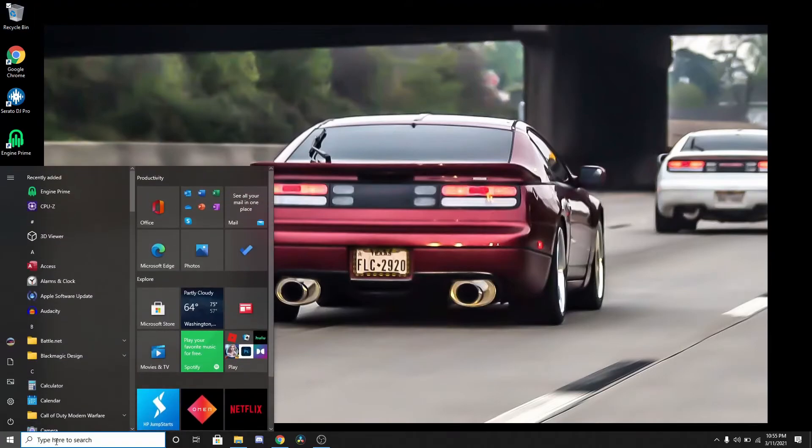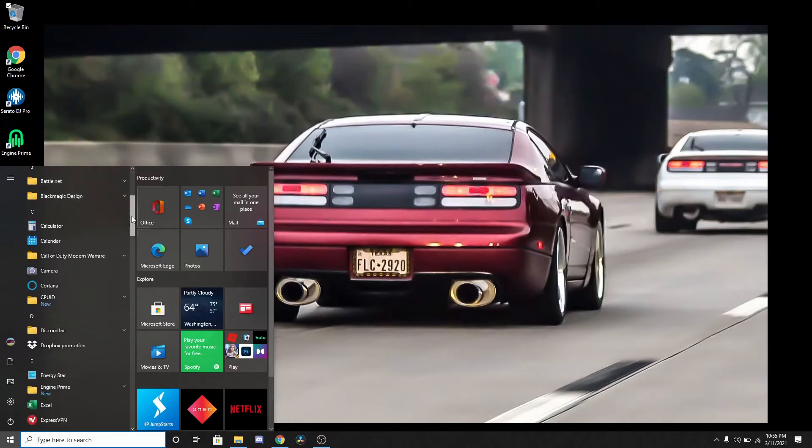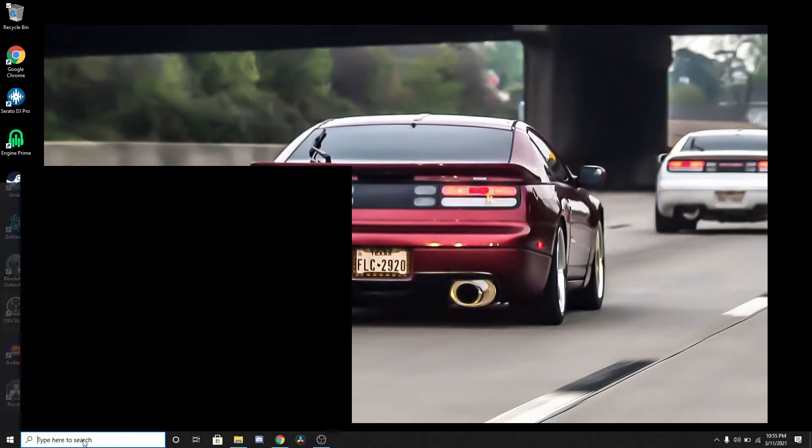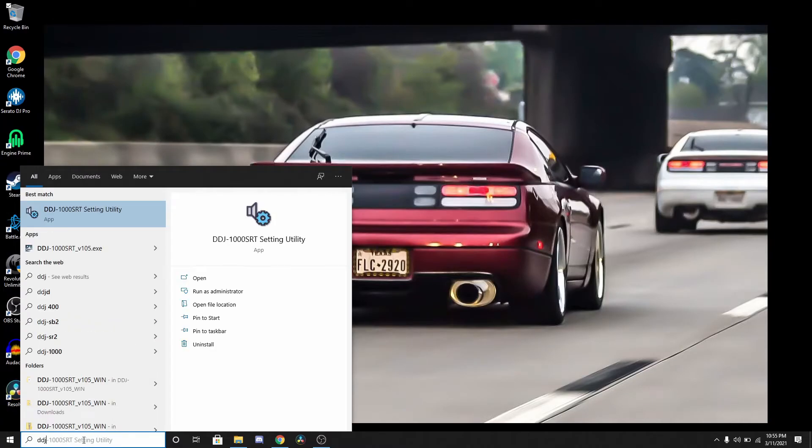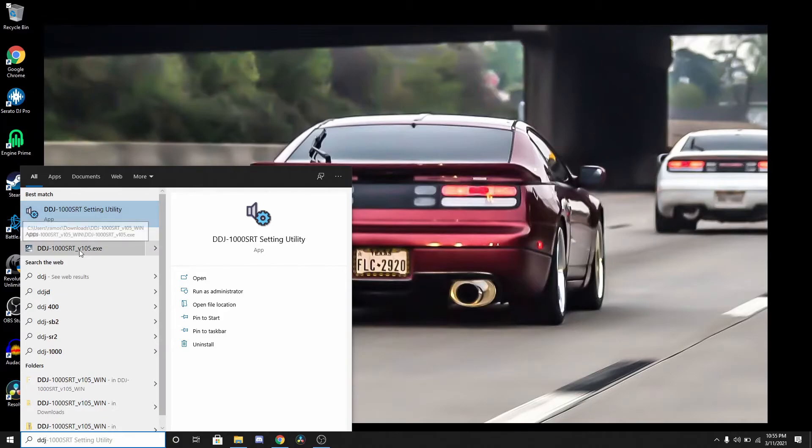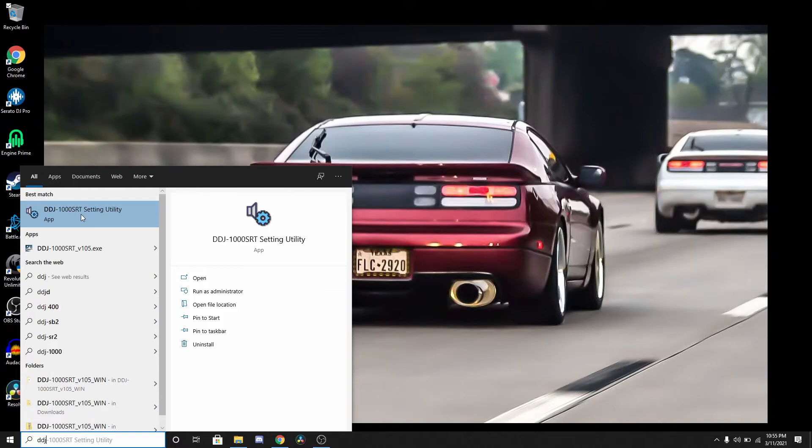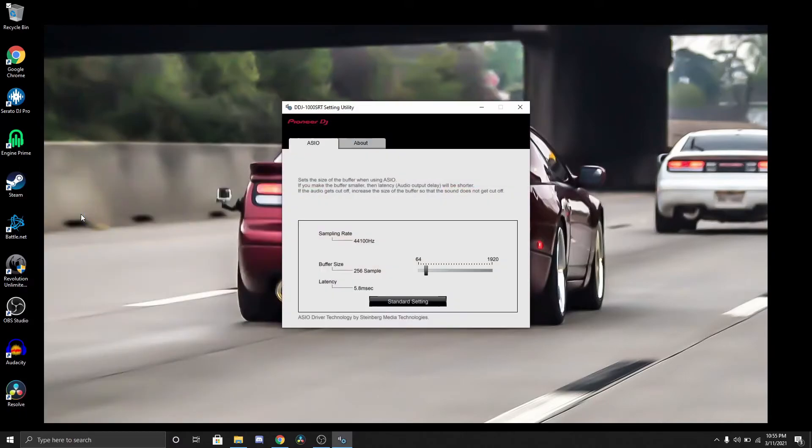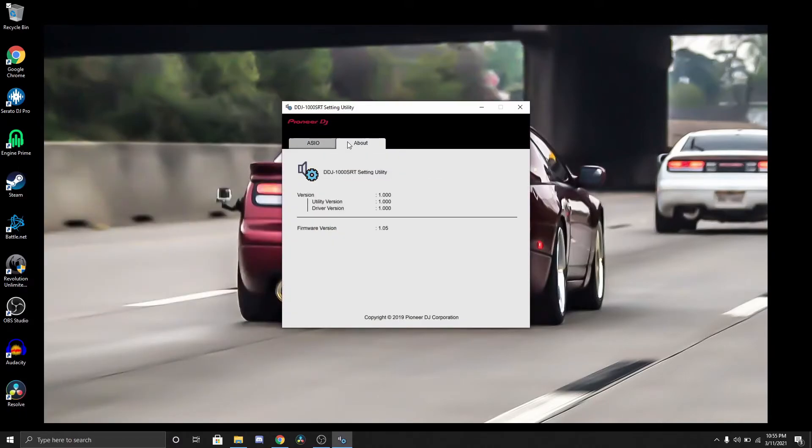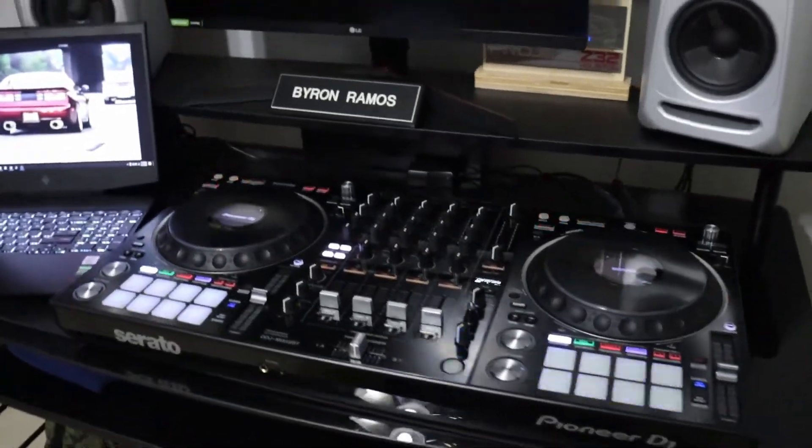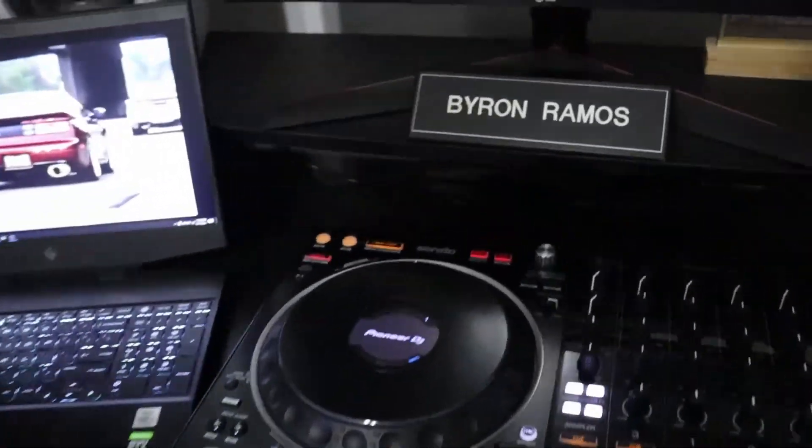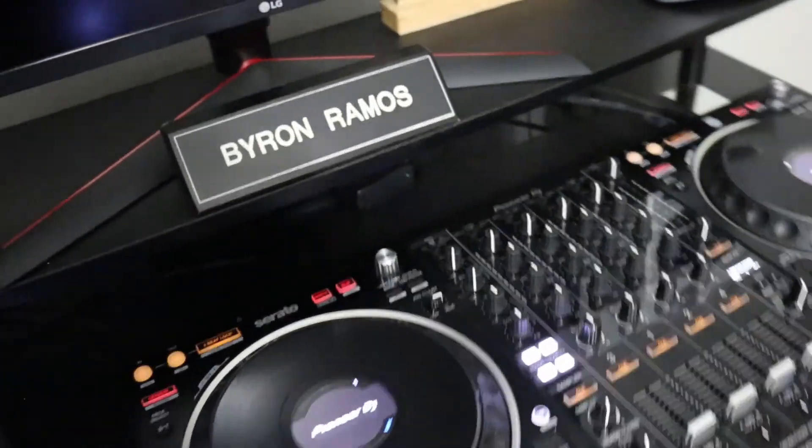There's two ways to check to make sure you have the most current firmware. You go over here, I can just type in right here. I just started typing DDJ and this popped up. If you click on the about section, it tells you the version of your firmware: 1.05.